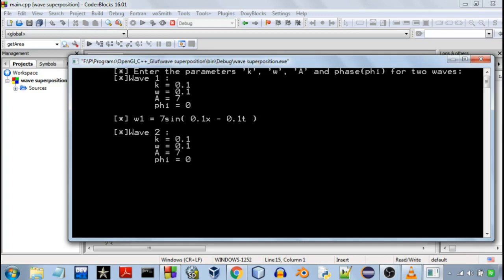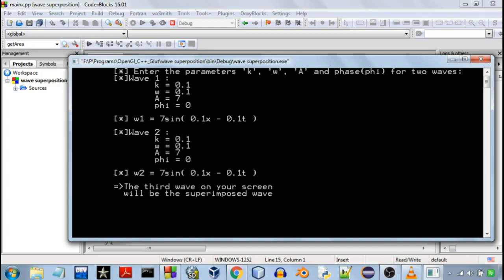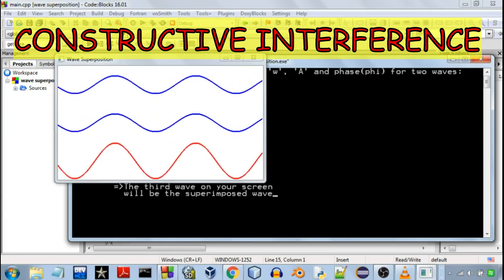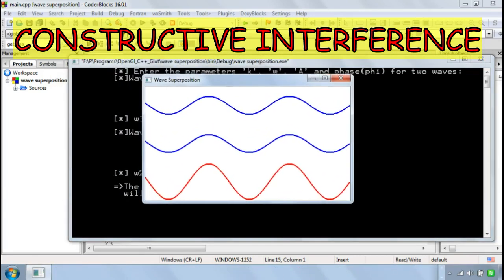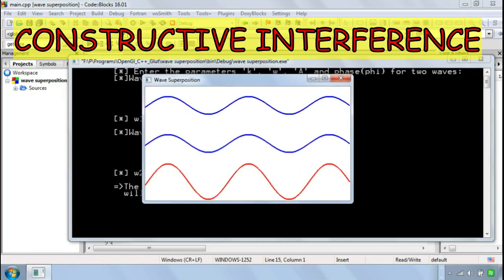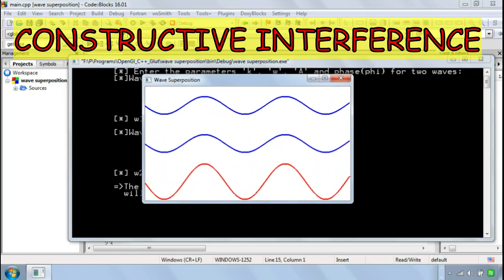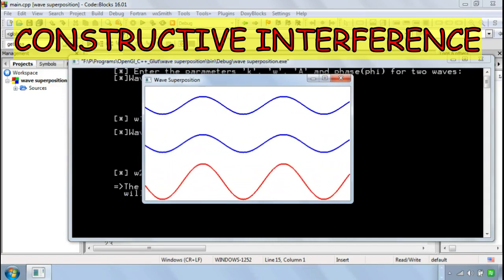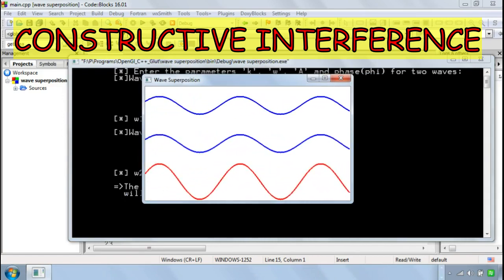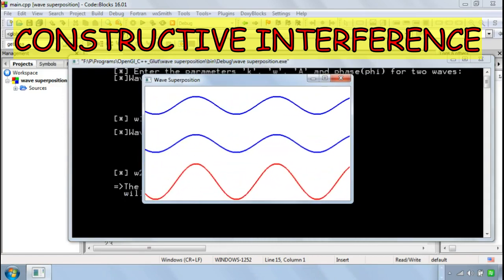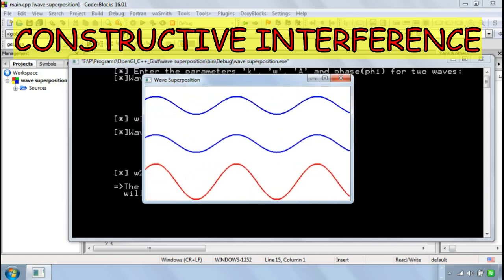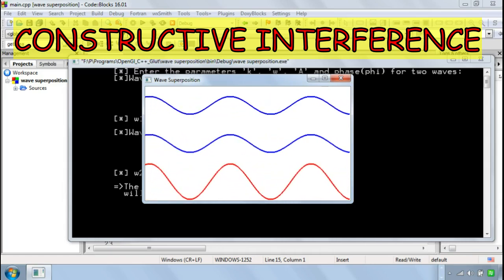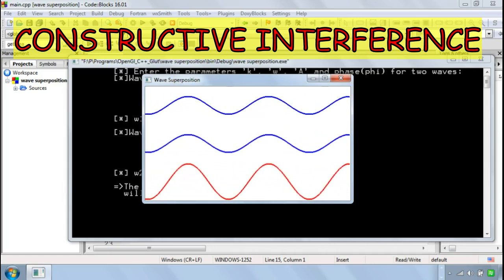So in this case the wave should interfere constructively and the third wave, resultant wave, will be the superposition of the first and the second wave. And you can see the waves are interfering constructively and their amplitudes are being added up.